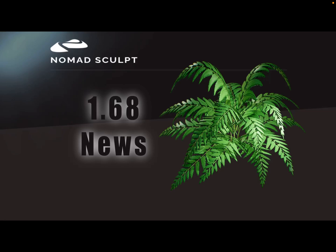Hello, there's a new version of Nomad Sculpt 1.68. Stefan fixed a few important bugs and there are very important things that have changed.